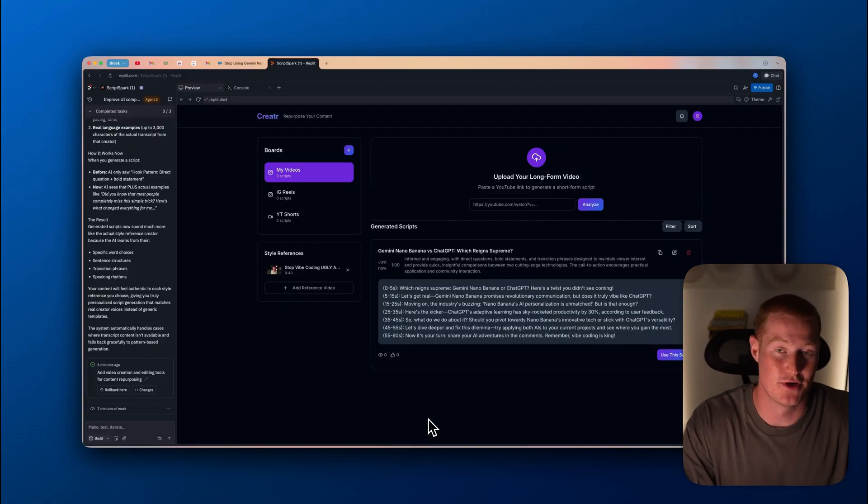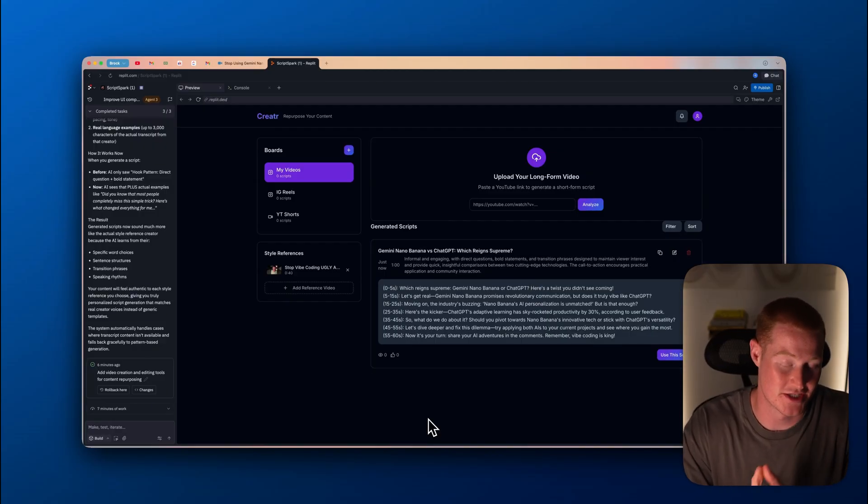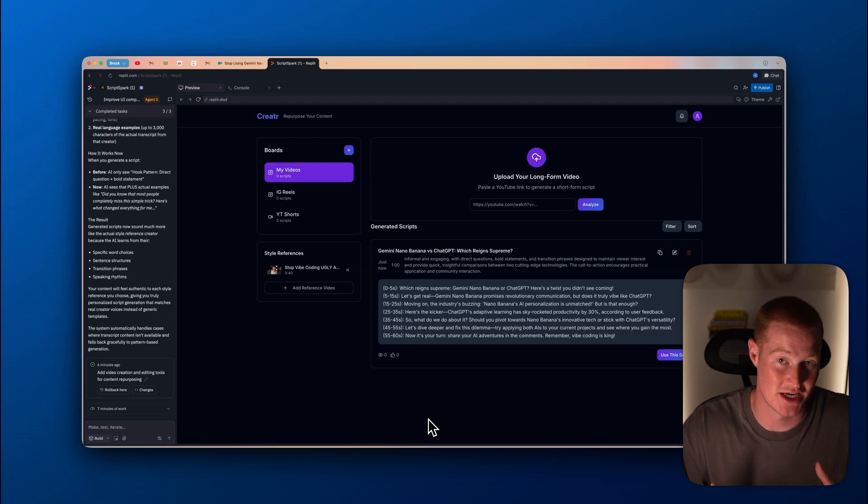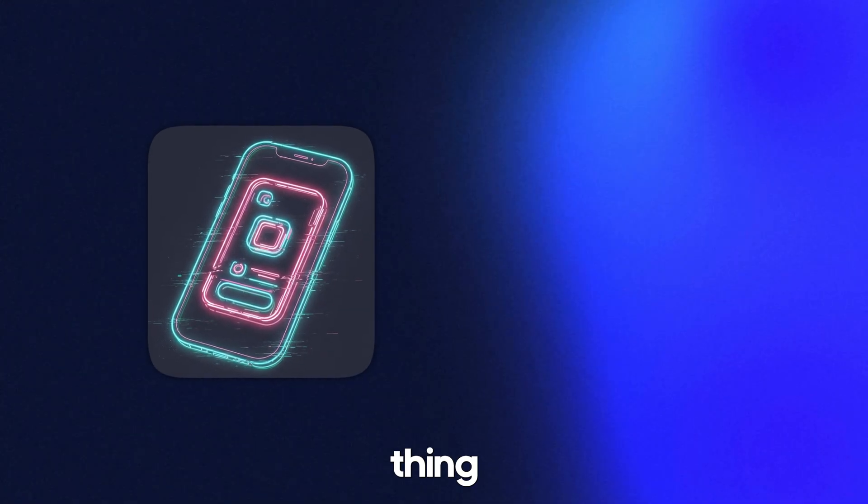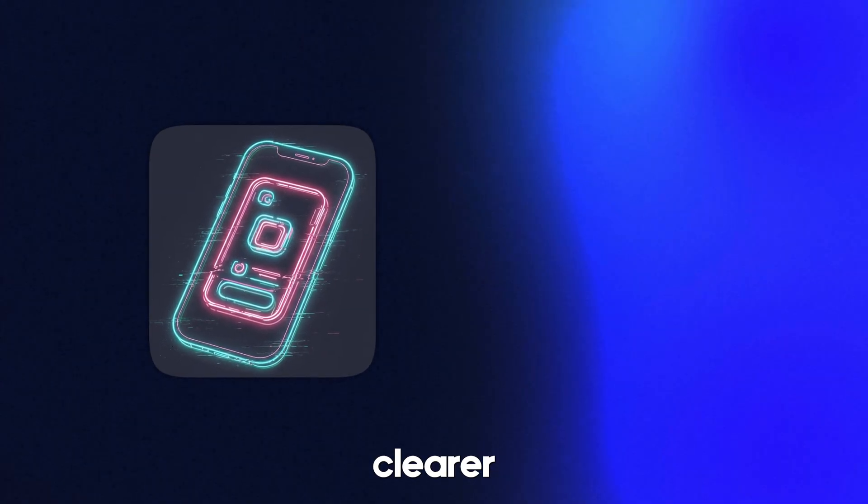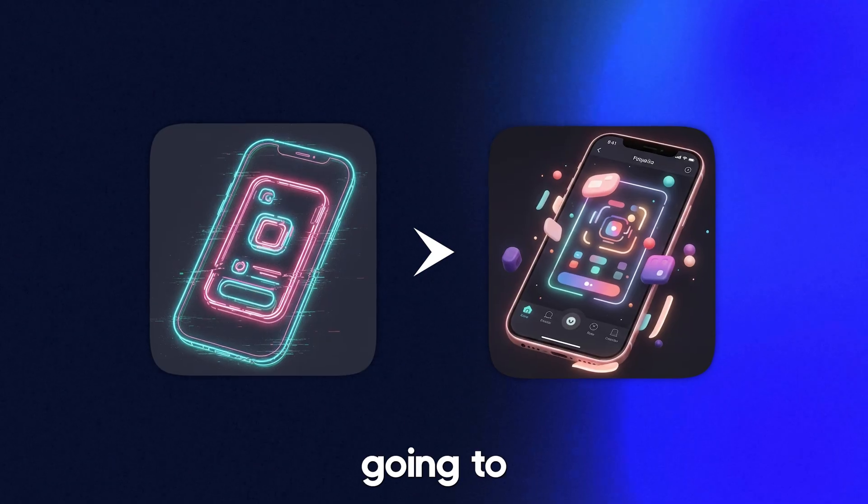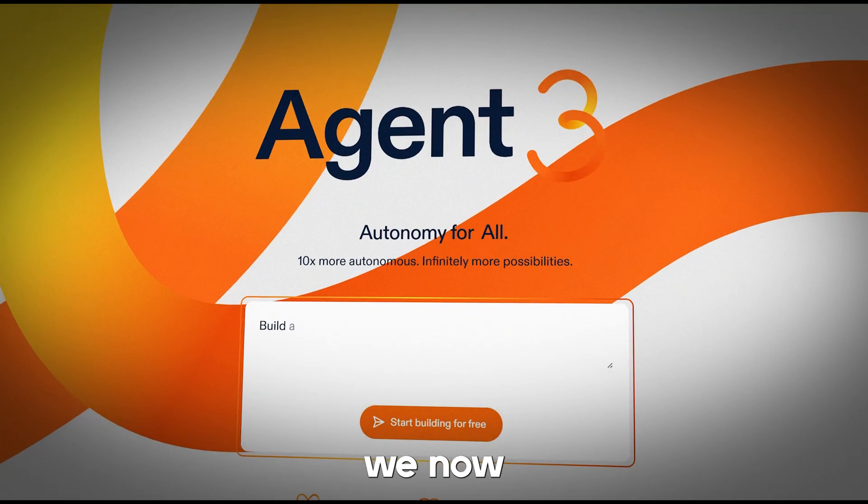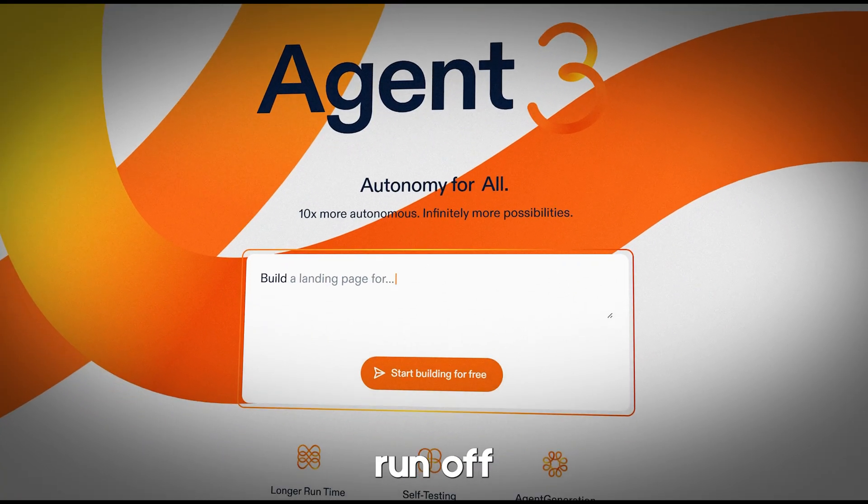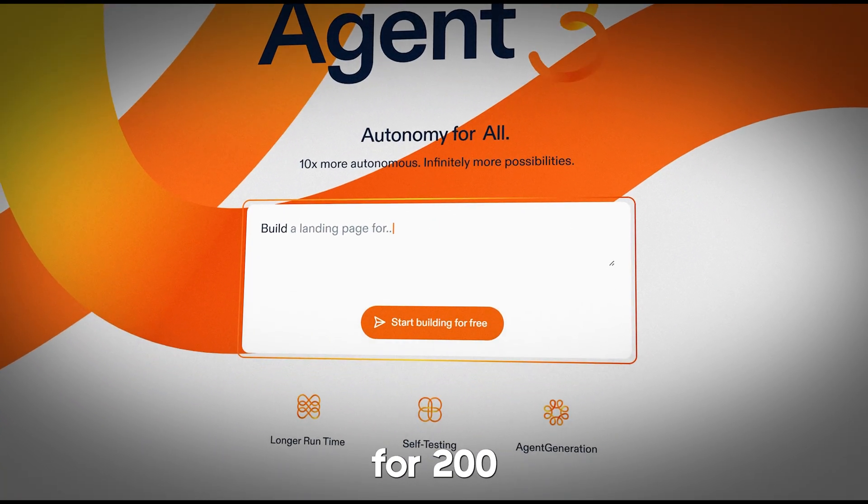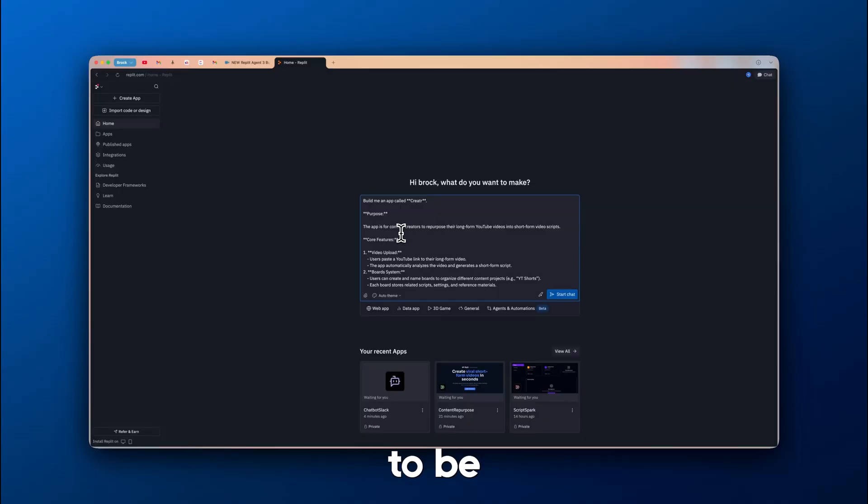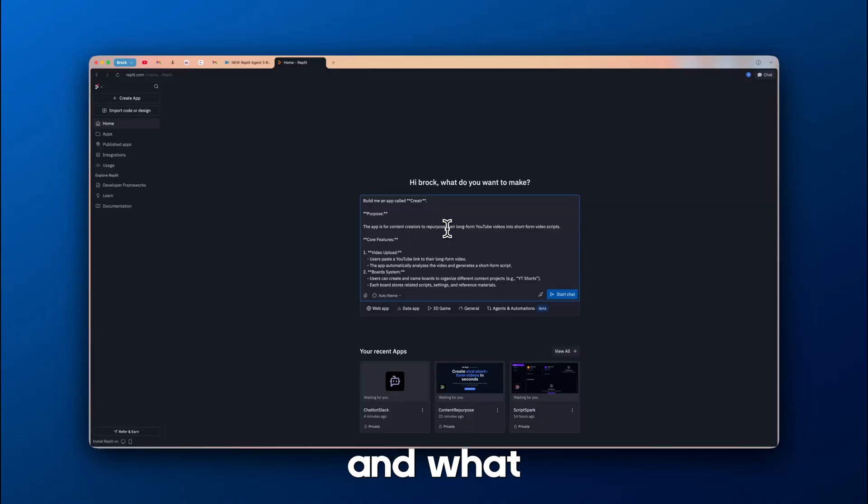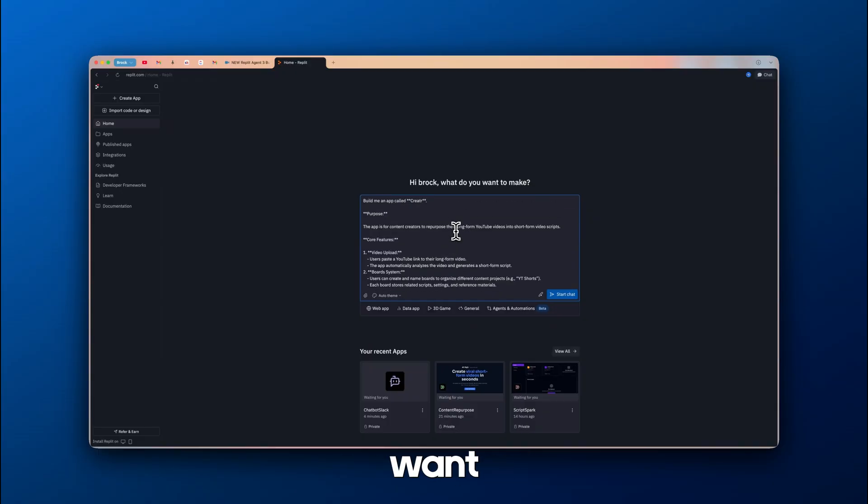Now that we actually built this app and it's functioning properly, let's quickly talk about my experience using Replit Agent 3. The first thing is that the clearer the vision for the app, the better the output is going to be. Because we now have an agent that can run off and do its own thing for 200 minutes, it's really important to be clear with what we want to build and what features we want to add.